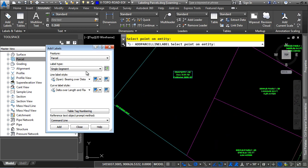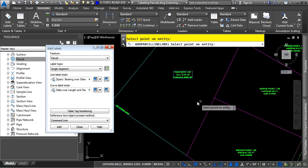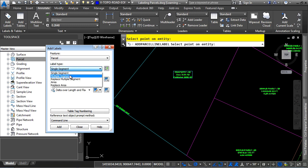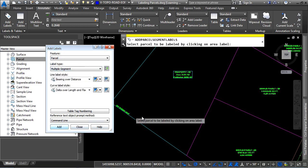Now let's say you wanted to label all the segments of a parcel. So let's click on the Multiple Segment, click Add here.